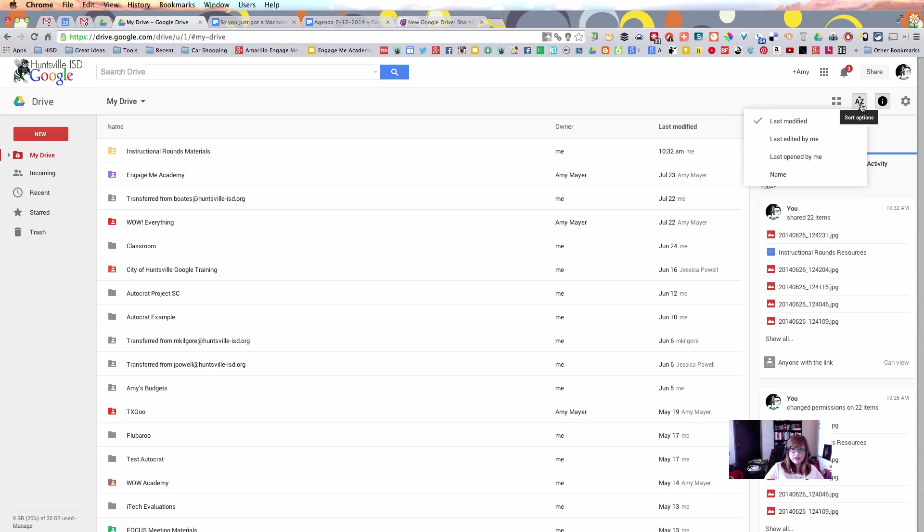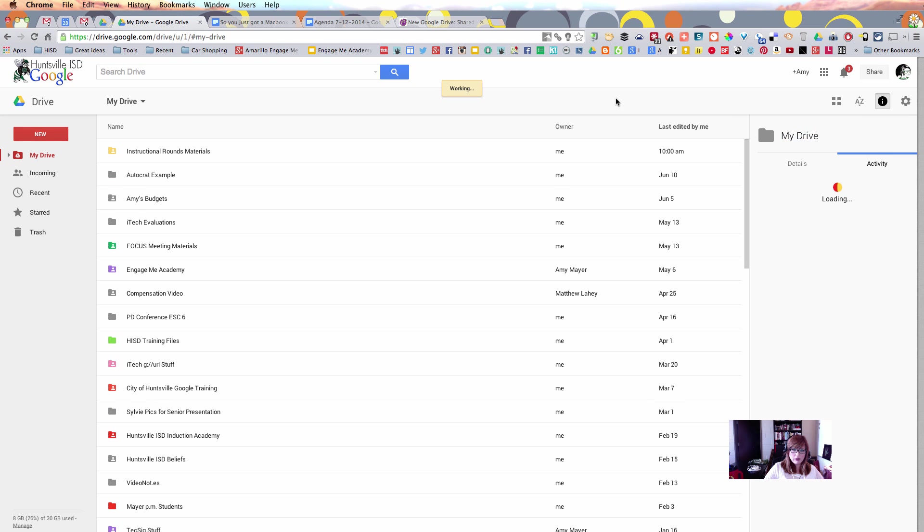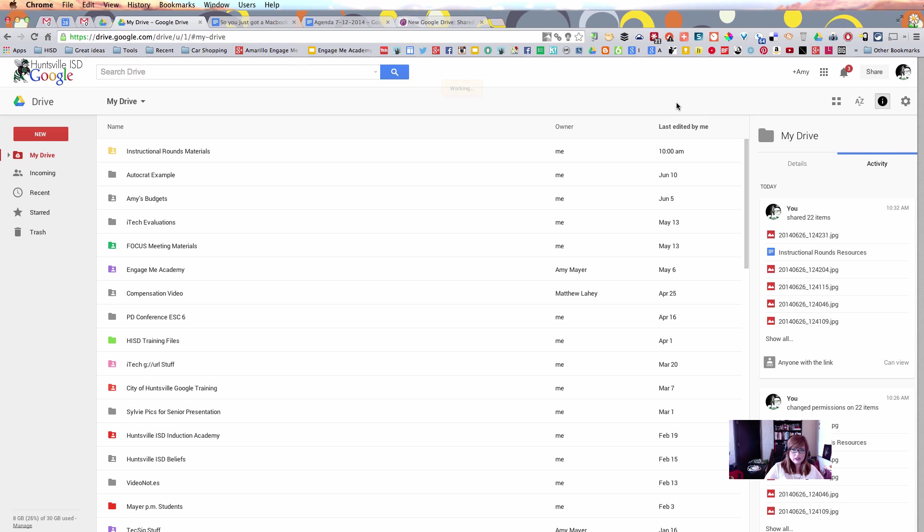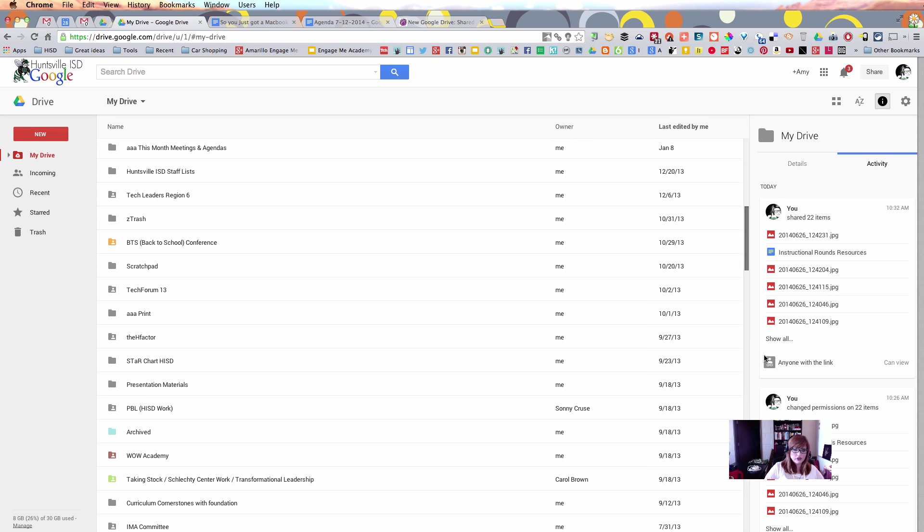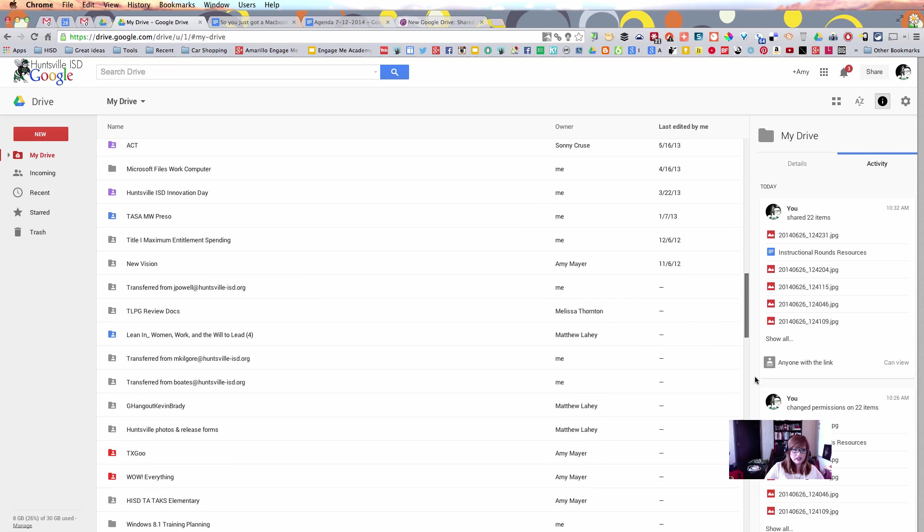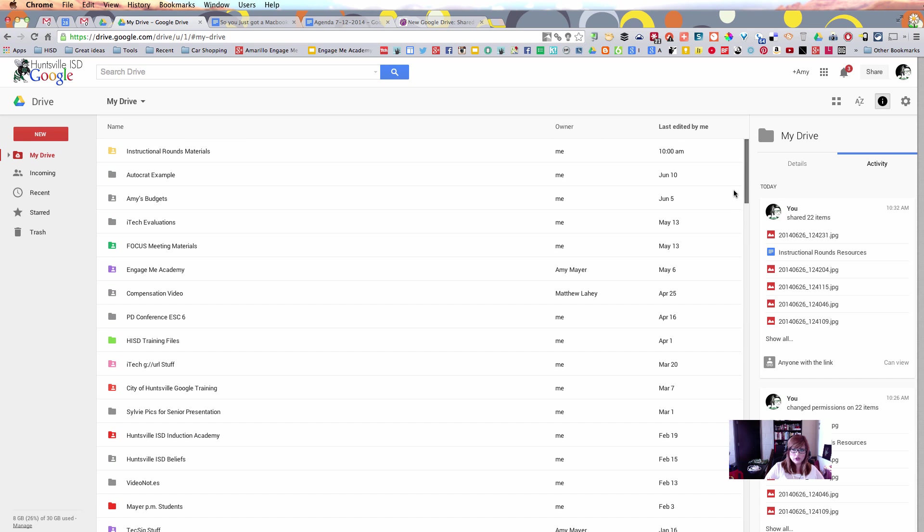And then here are some sort options. Right now I've got mine set on sort by last modified, but if you're looking for something that you changed recently, you may want to change over to last edited by me, for example, and that would tell you which files you've edited, and in which order that would be.